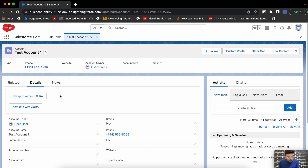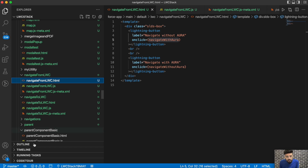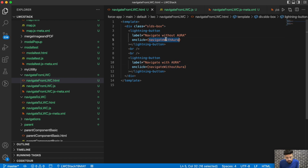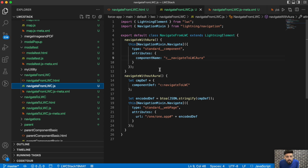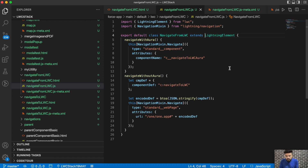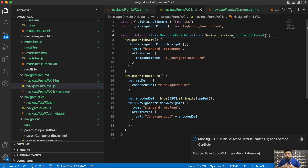Alright guys, so this is 'Navigate Without Aura' and this is 'Navigate With Aura'. The button clicks are not working — let's double check the function. I realized I had a wrong function name, but I think there might be another issue as well. The function names are now fixed. Oh — to use NavigationMixin you have to extend it in the class declaration. So we add NavigationMixin wrapping LightningElement. Let's save it, deploy it, and hopefully it should work now.